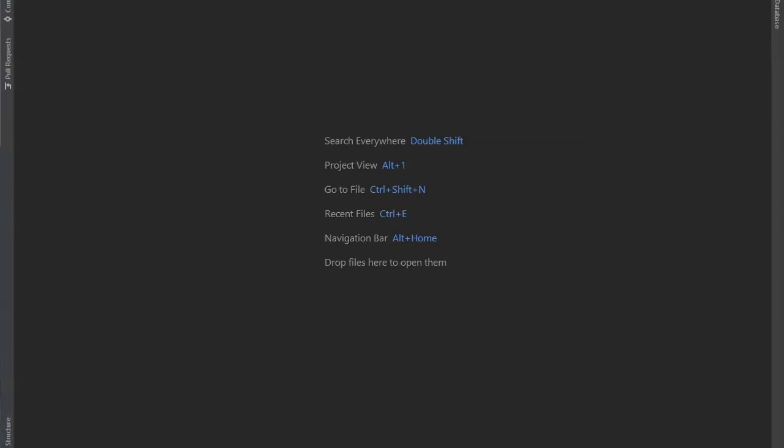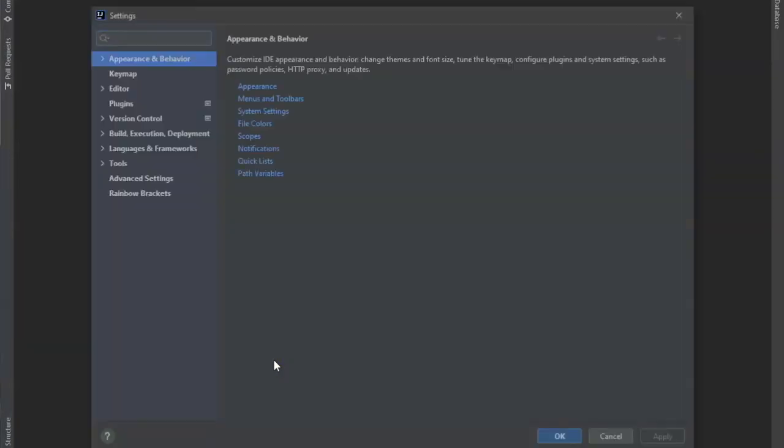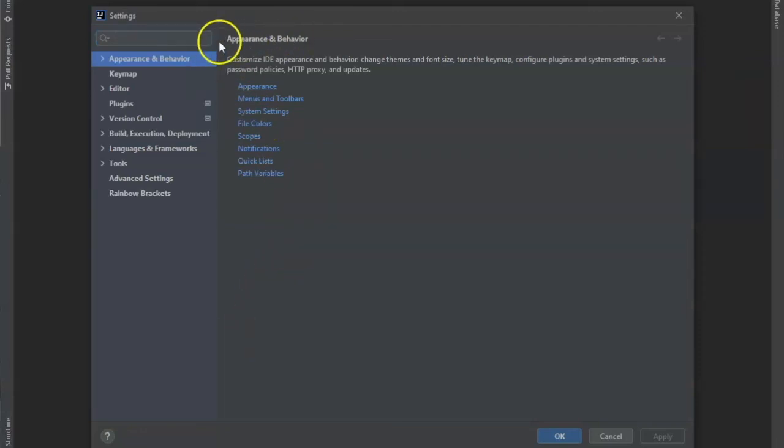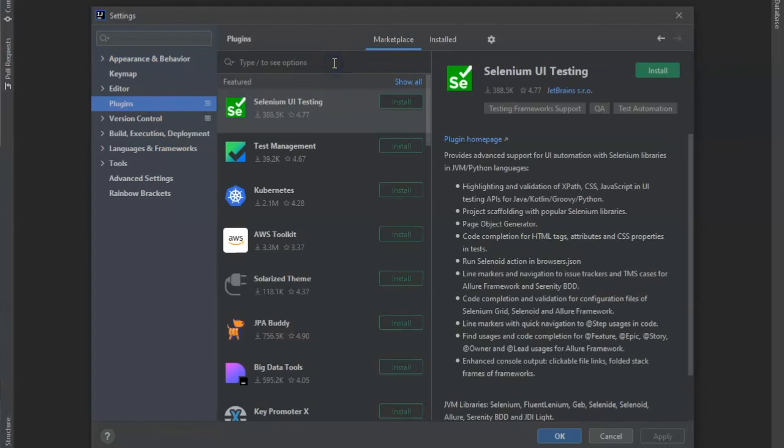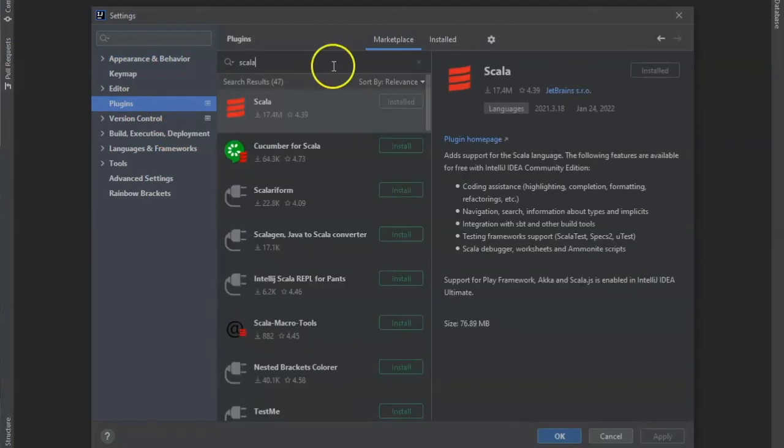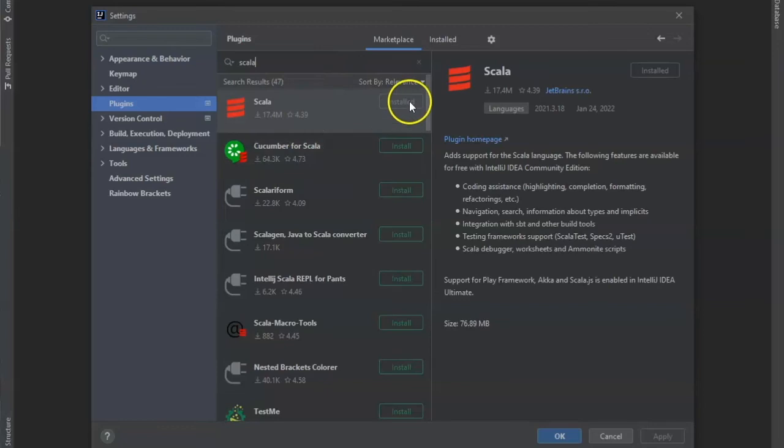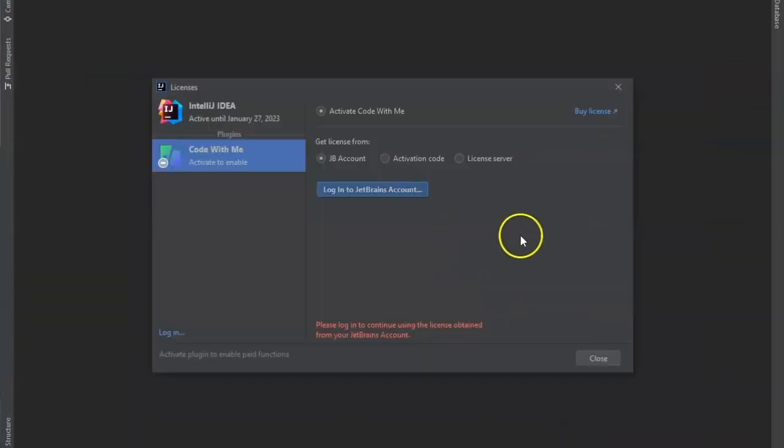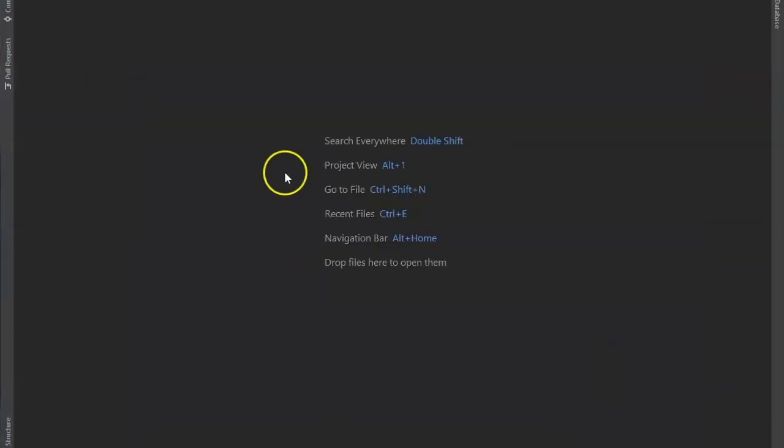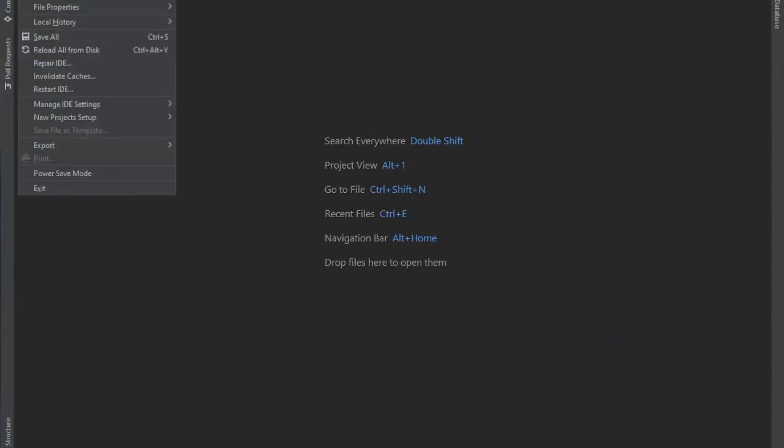So we will be going over package installations or plugin installations. It's a very simple process. First you will do Control-Alt-S and it will bring up the setting page where you have the option to create different appearances, behaviors, editor, plugin, version control, etc. In our case, we're going to do plugins and we're going to install Scala. And you can tell it's already installed for me. And you can press installed and then it'll get installed. Once you have Scala installed, you can press OK. And close this out. And then you can go to create a new project where you can use the file, new project.